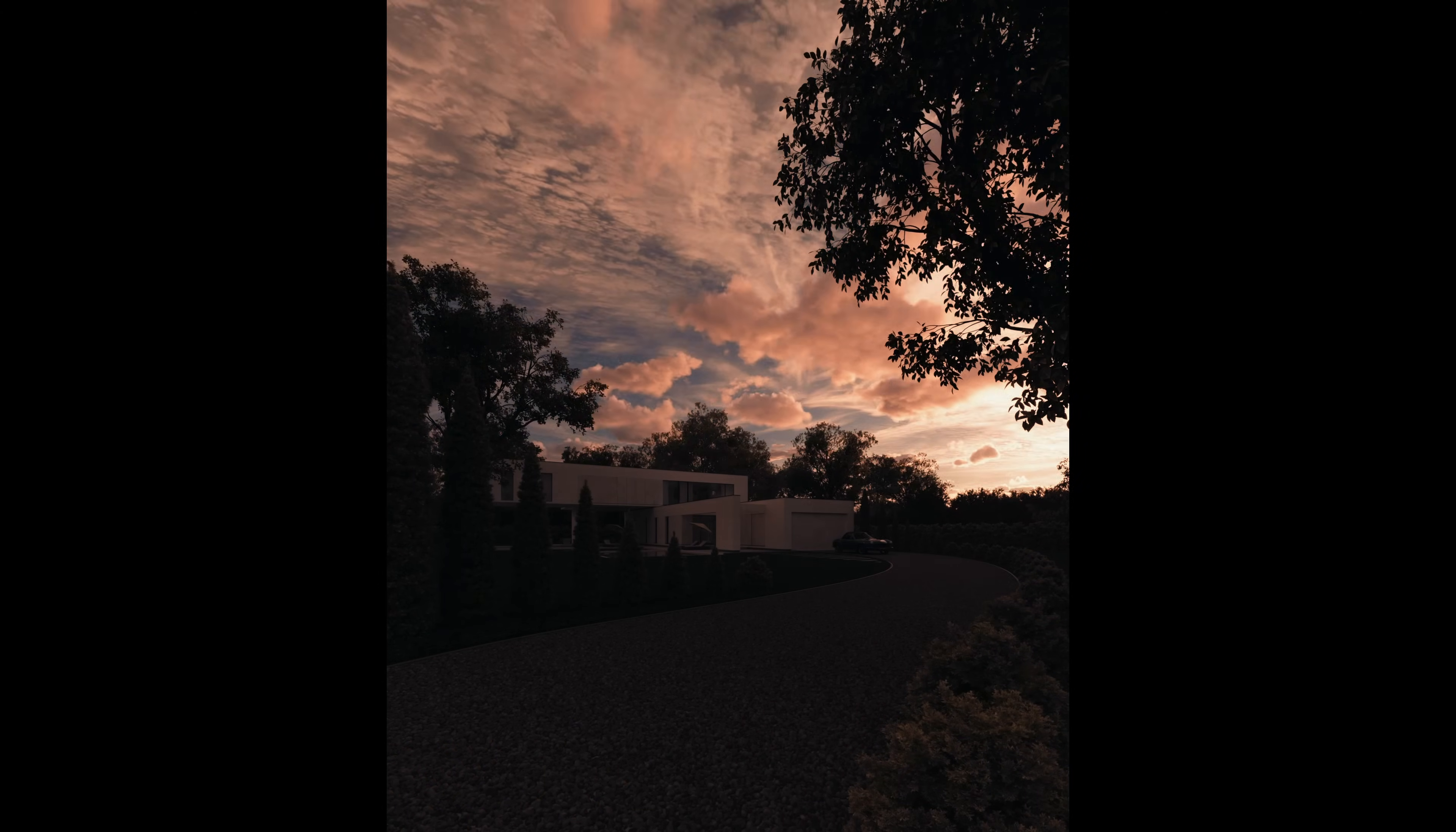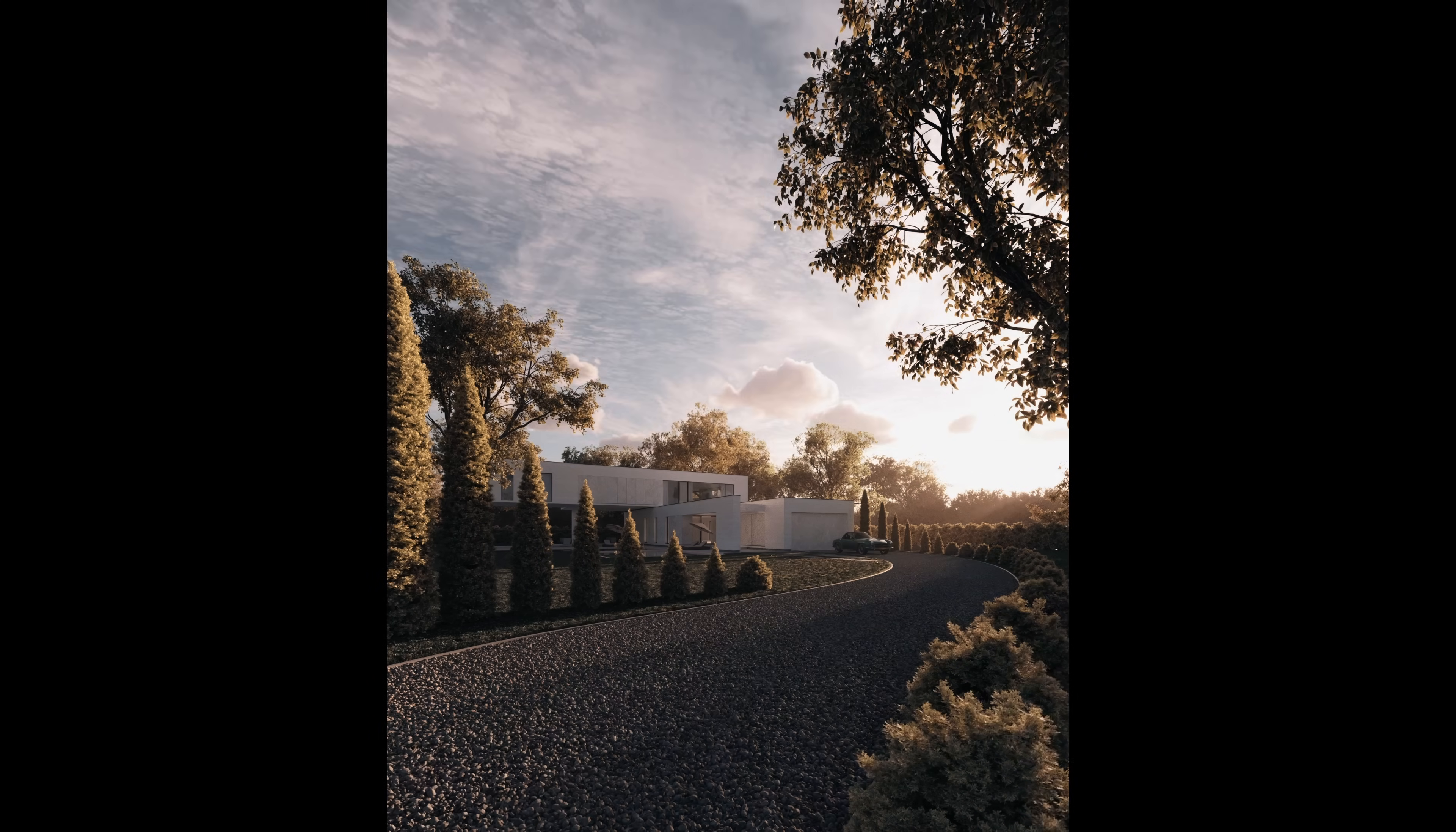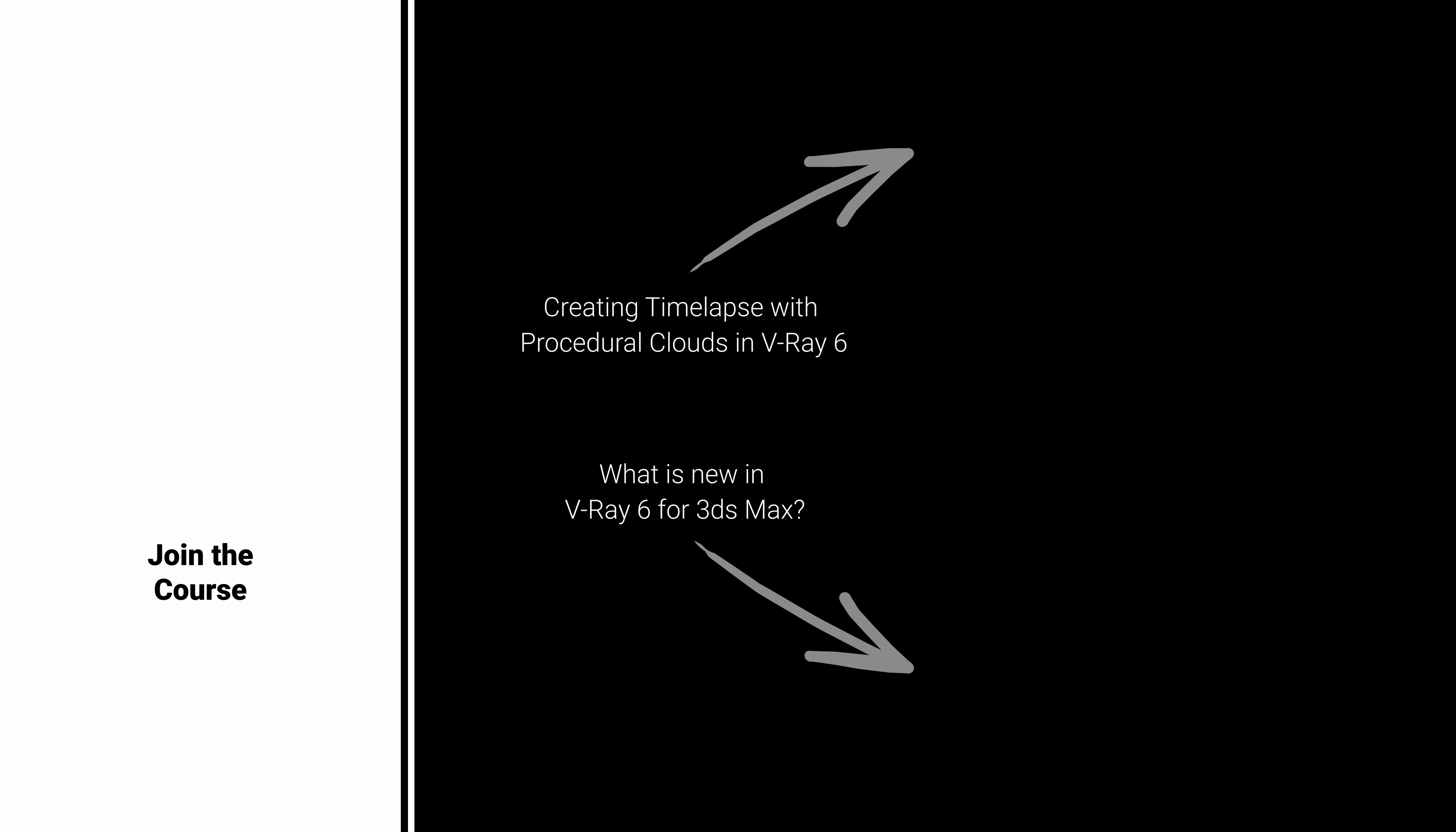If you want to learn all about visualizations in 3ds Max and Corona, join my course. Also, you can watch my other videos here on YouTube. These are my picks. Bye-bye!